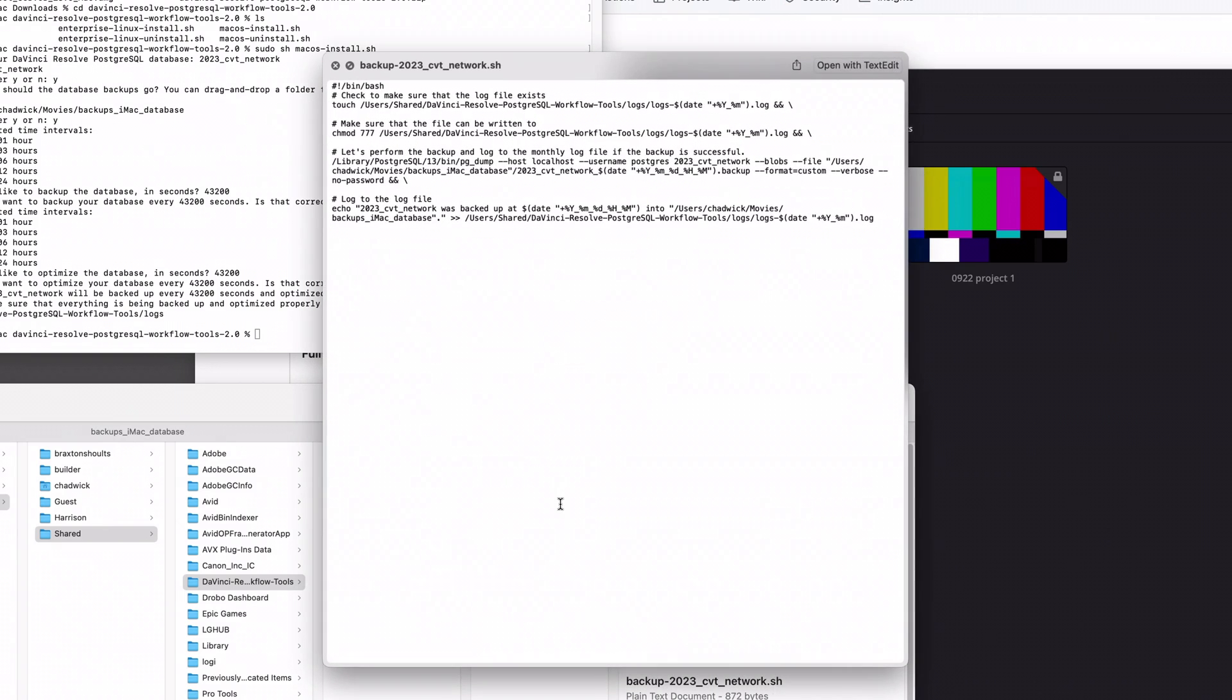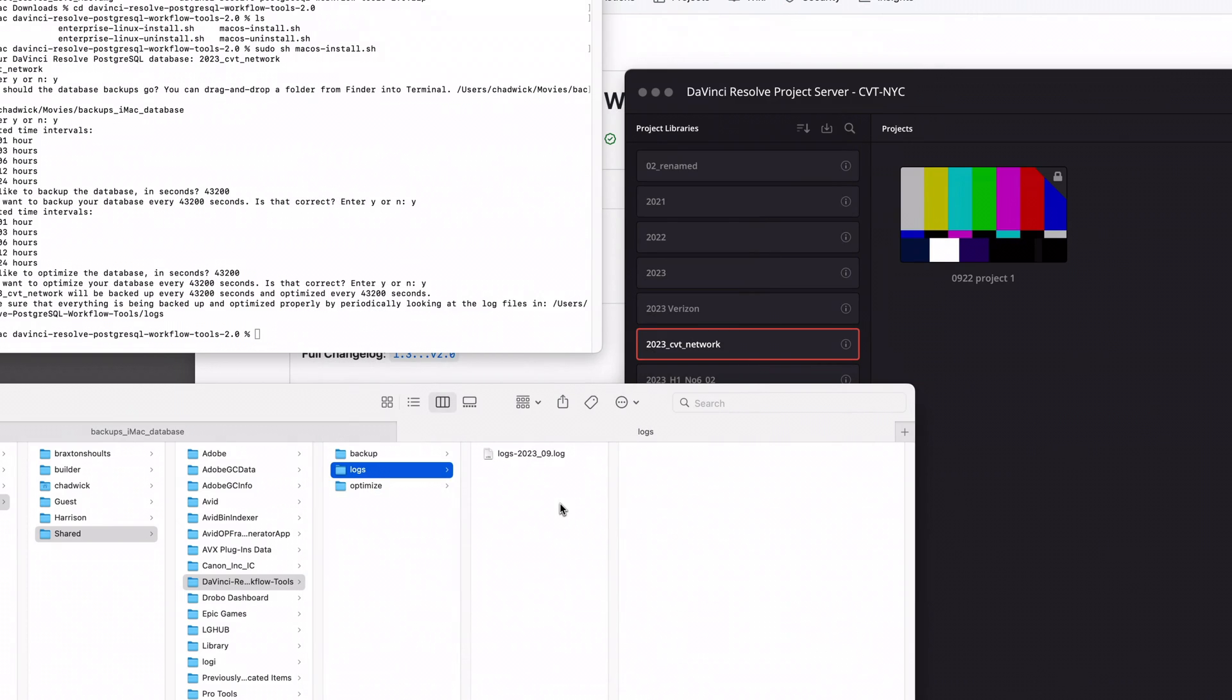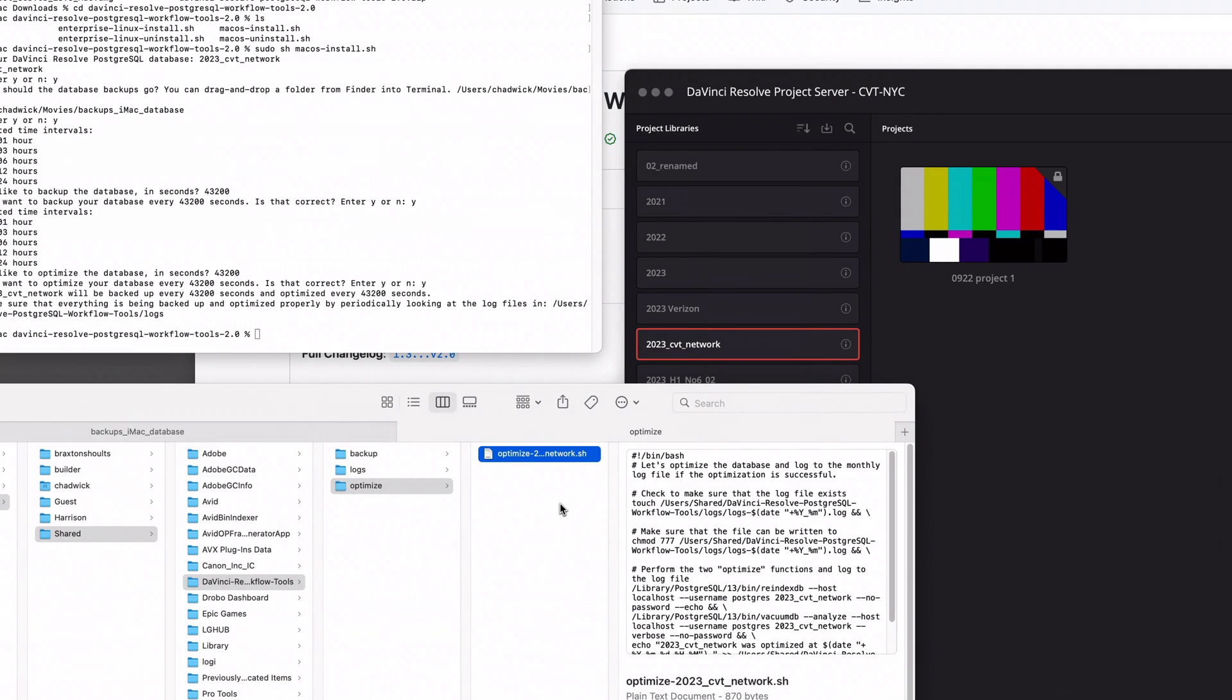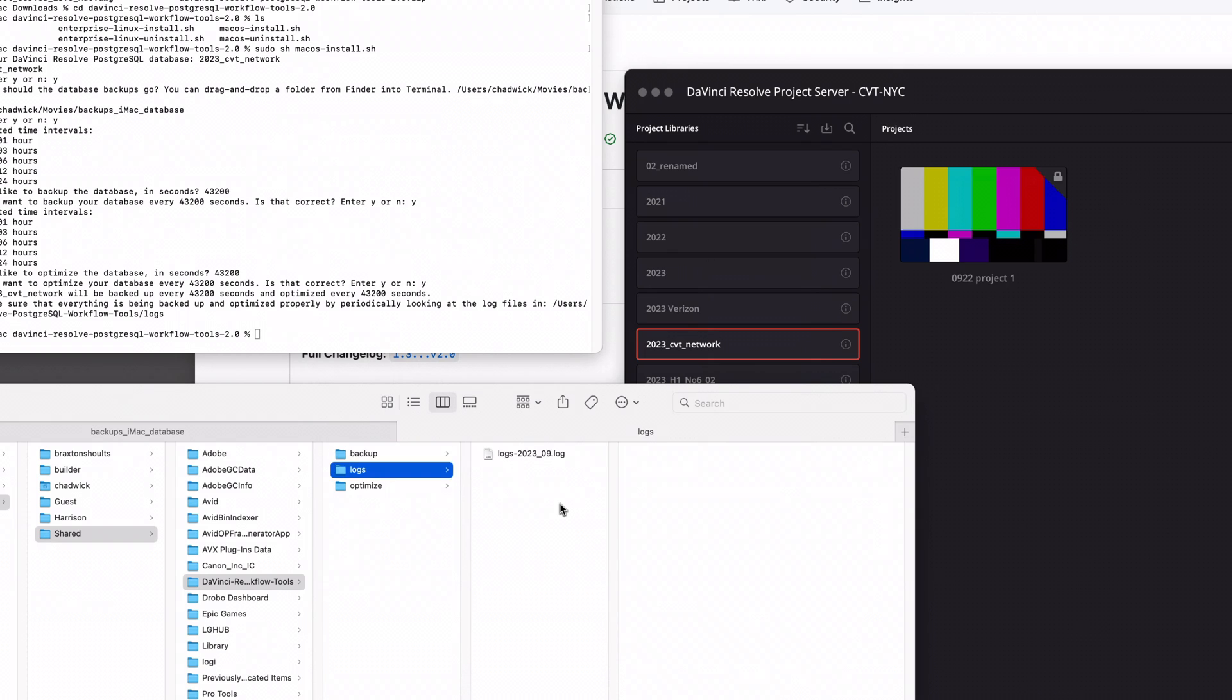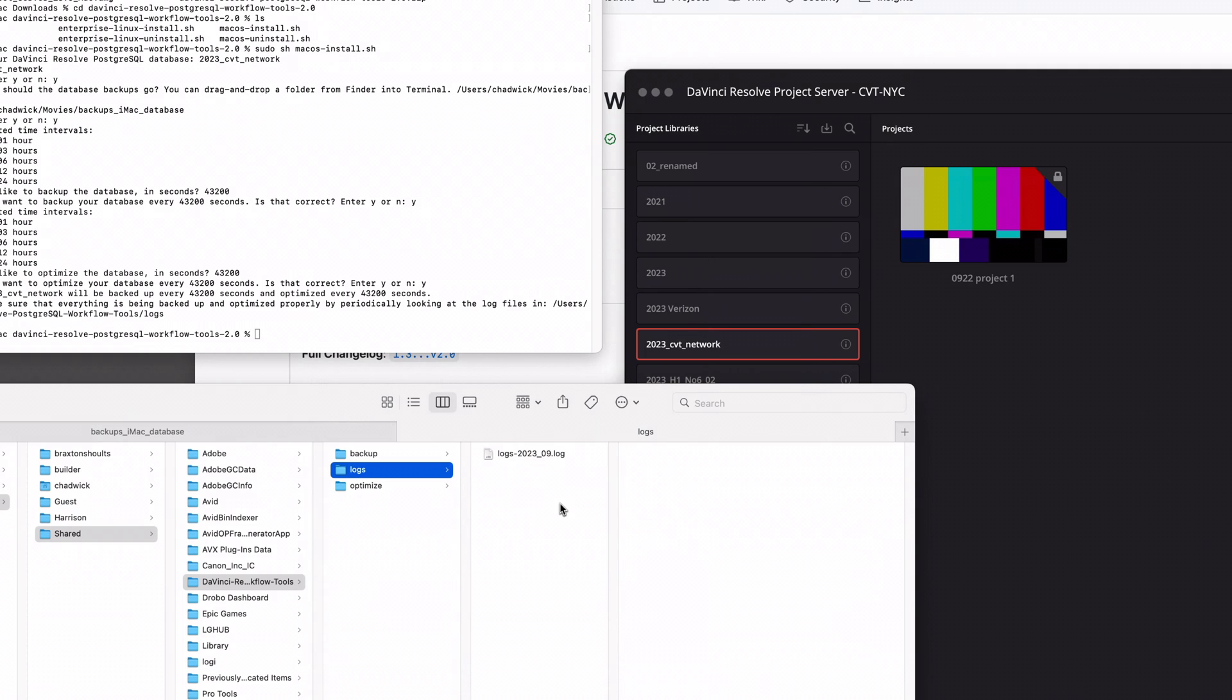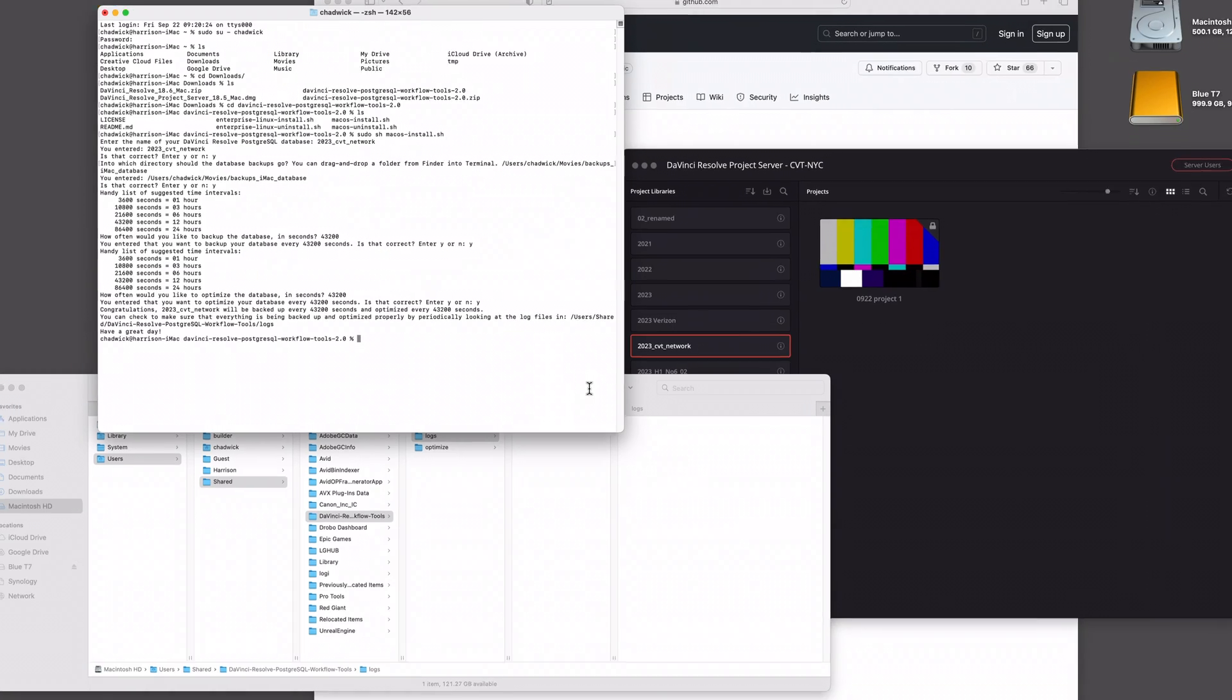Now if you start backing up multiple databases on the same project server, you'll just have a unique one here for each of those databases, which you can totally do. The only thing I would suggest is that you offset them, so don't kick them off at the same time.